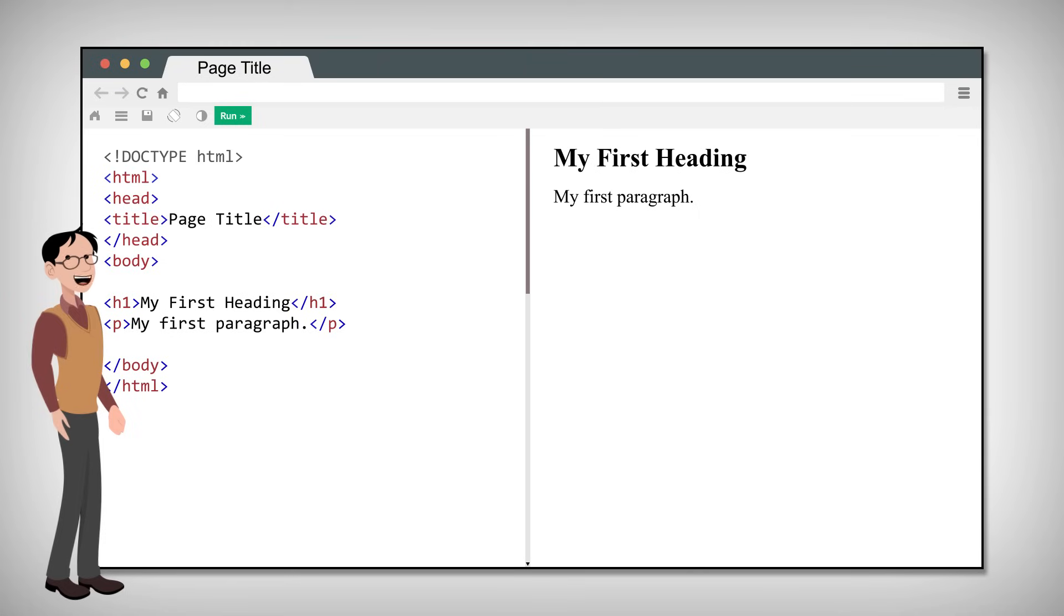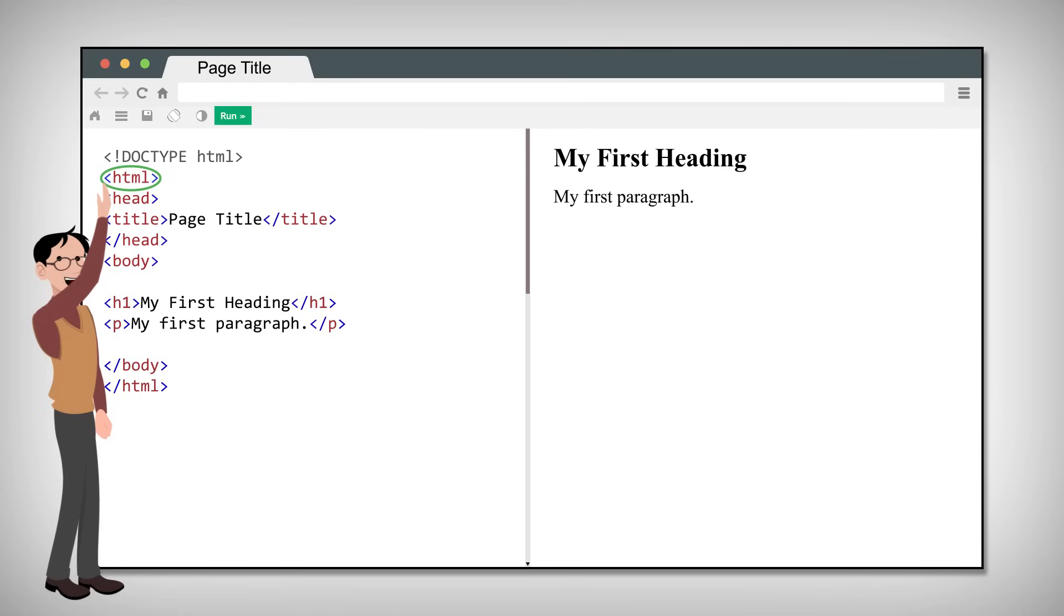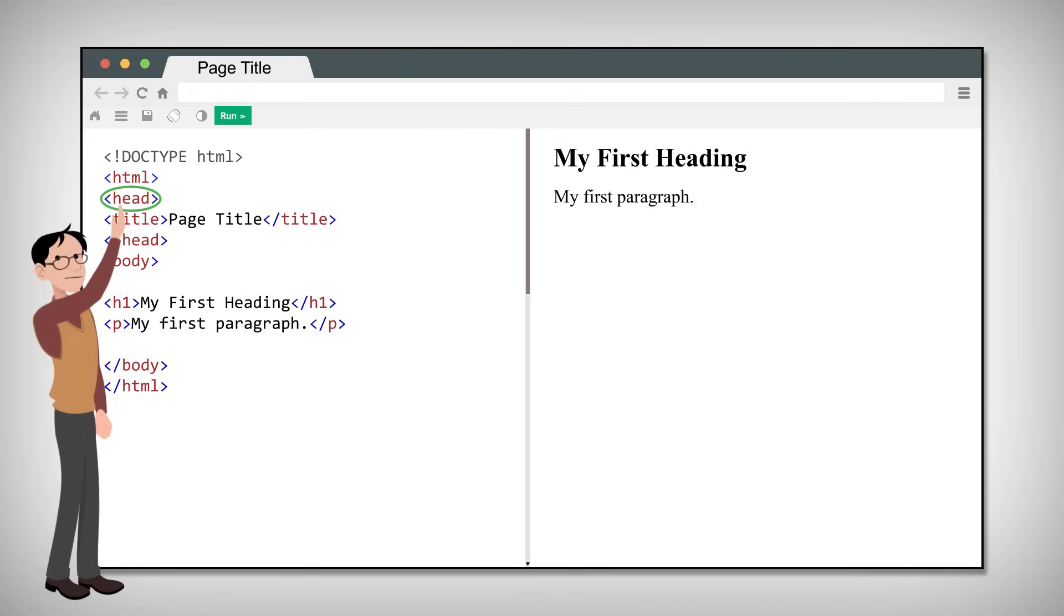We start by declaring that this is an HTML document. The HTML is the root element of any HTML page. The head contains meta information about the document. The title element specifies a title for the document.